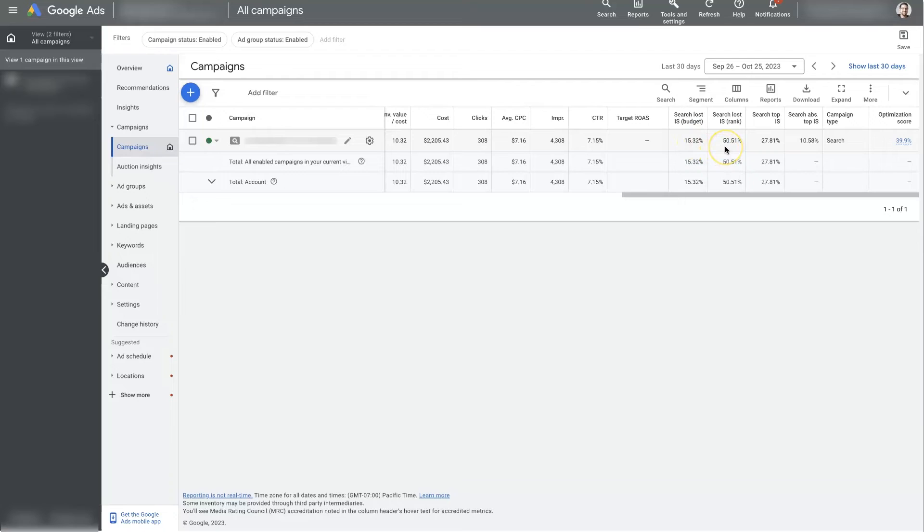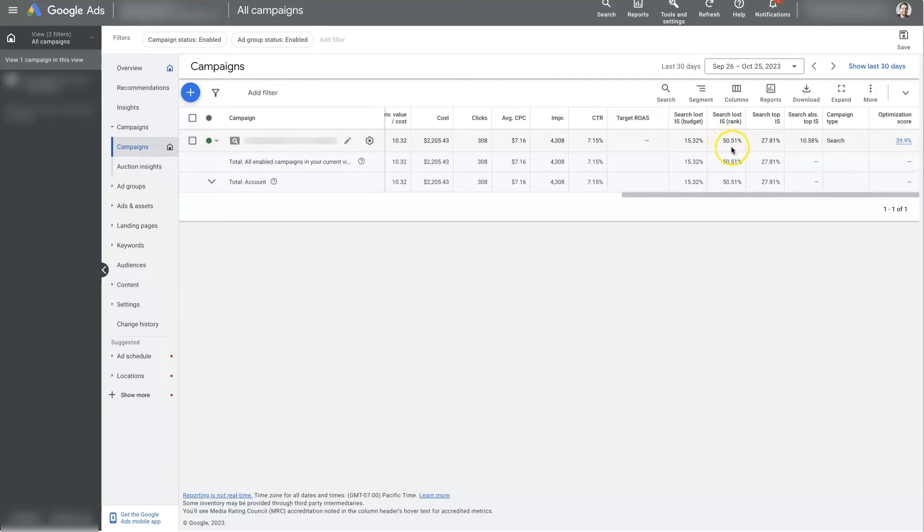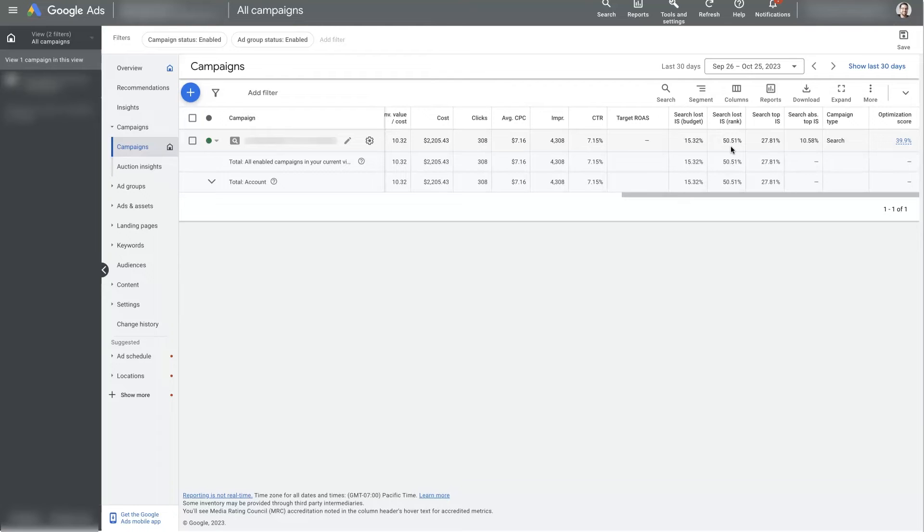And then search loss impression share from rank, that essentially just means how many times could we show up in the search results, but we're not because we're not ranking high enough in the search results. So these numbers fluctuate. It depends on your niche and a whole bunch of different factors. But if this is like 99%, then usually that's an indication that your ad quality is really poor, and you need to make some adjustments in order to have your ads showing up at the top of Google.